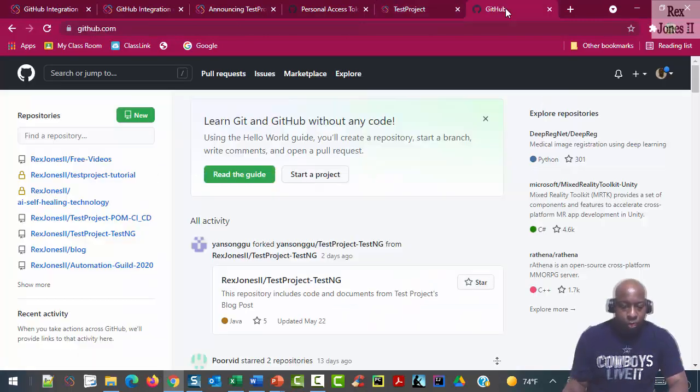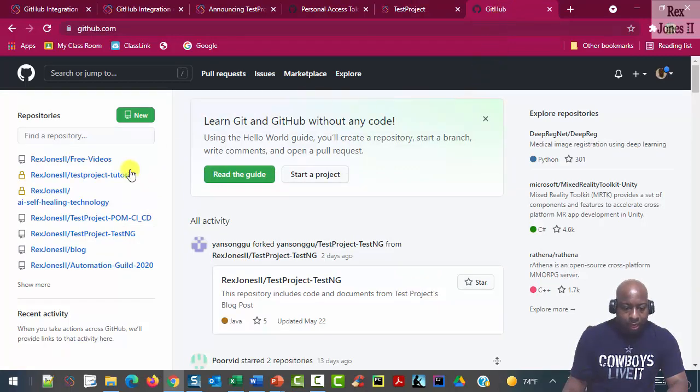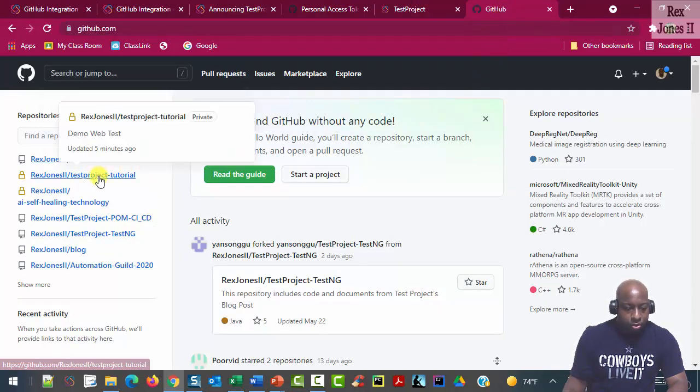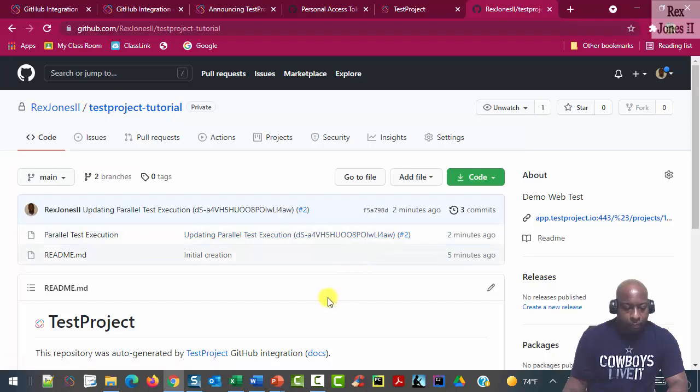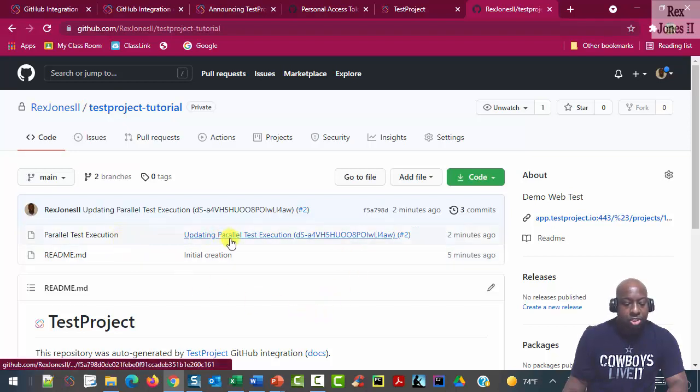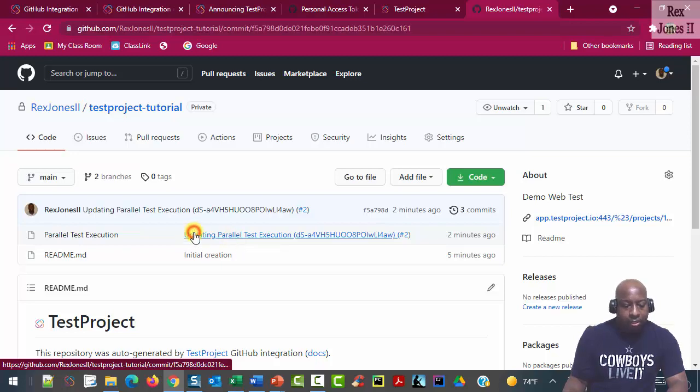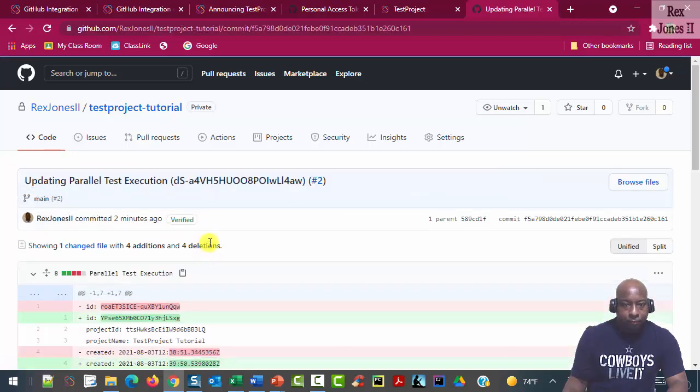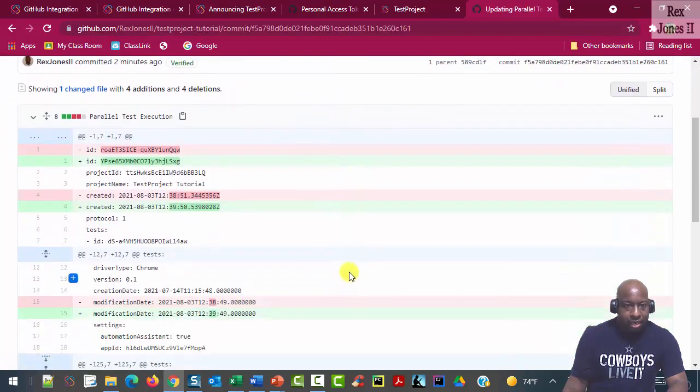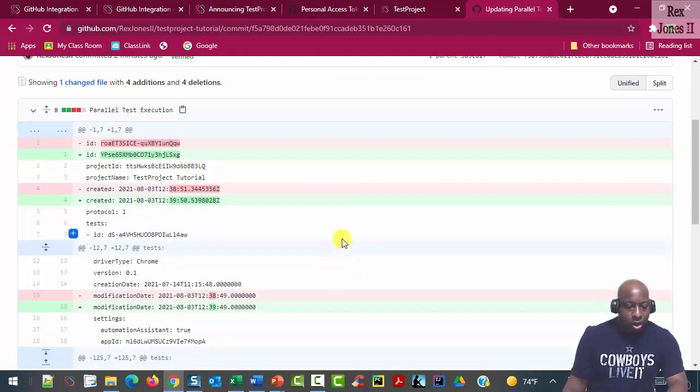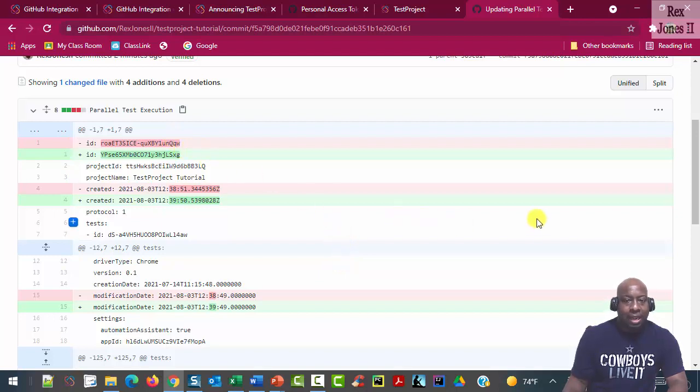I'm going back to GitHub. And we're going to select TestProject Tutorial. And we see how parallel test execution shows update. Now I'm going to click the test.